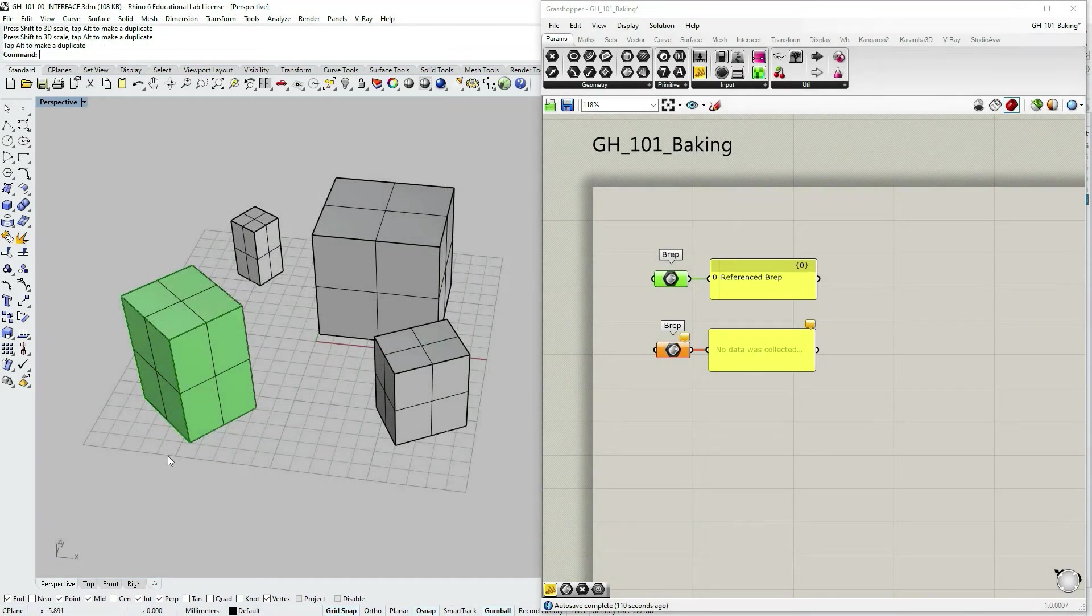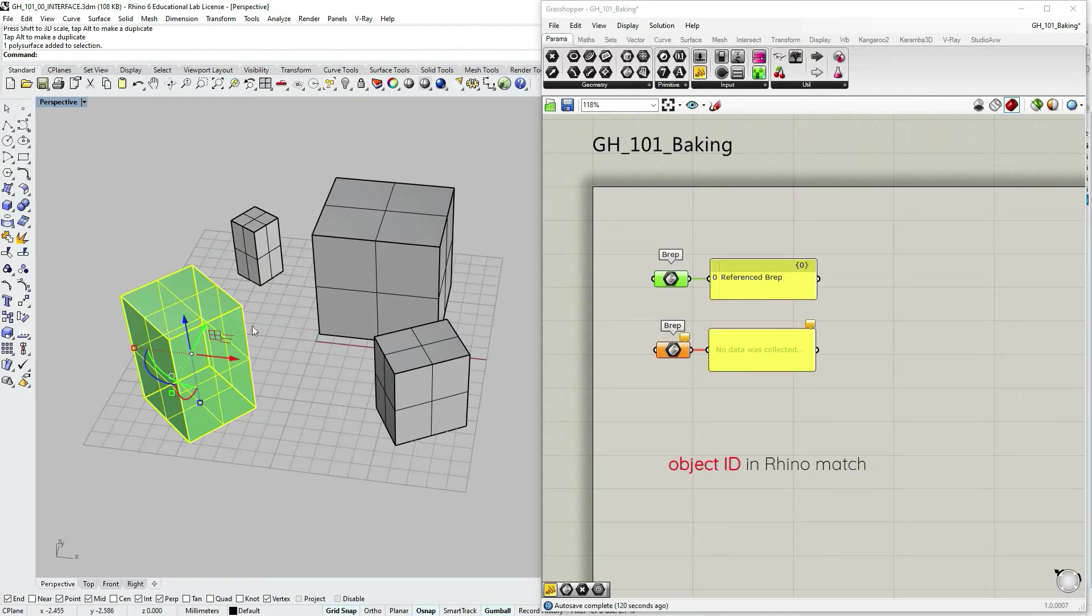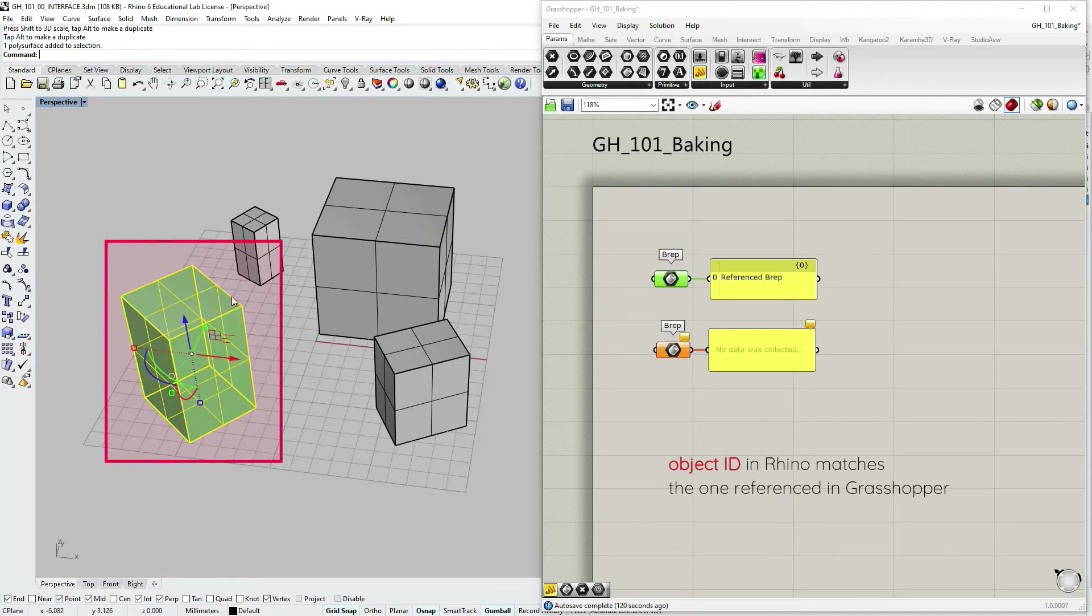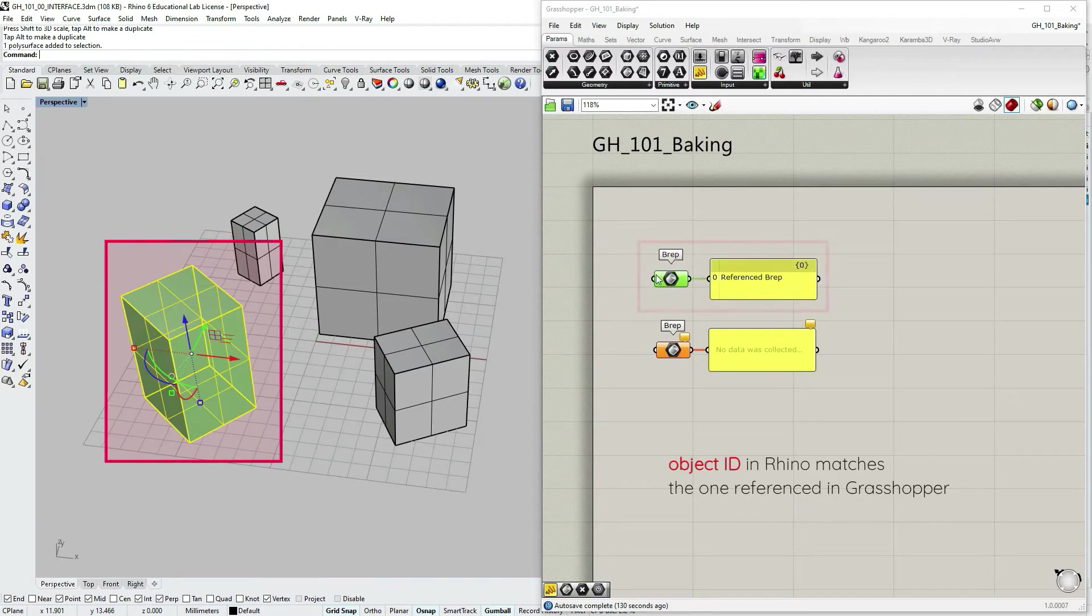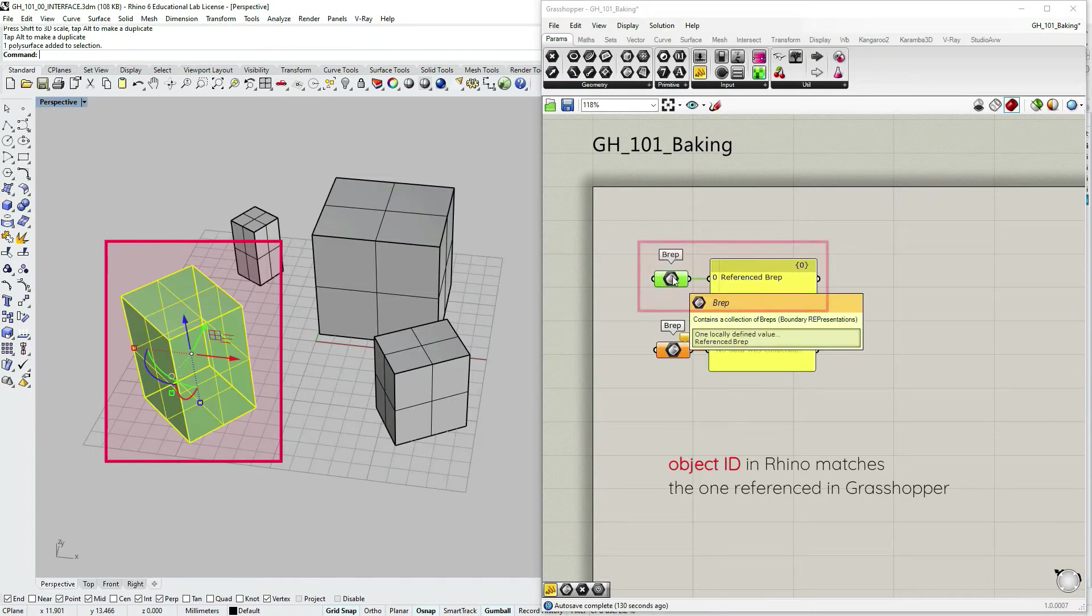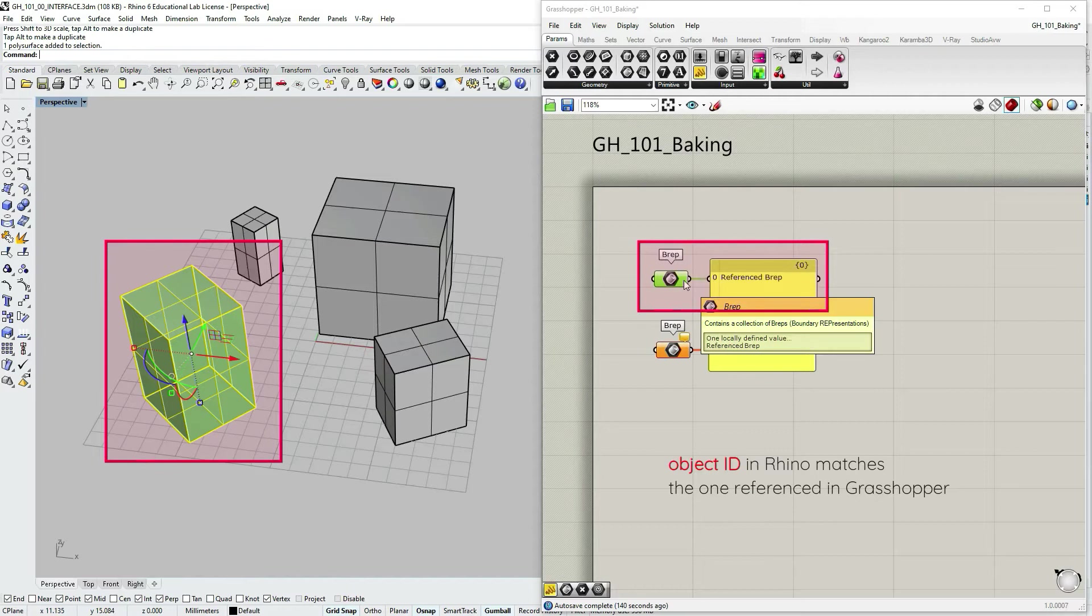This depends on the ID of this object. So as long as within Rhino this object has this specified ID, which is associated or referenced in this parameter object, this container for breps, as long as that ID matches, Grasshopper will automatically update your definition, updated this geometry from Rhino.